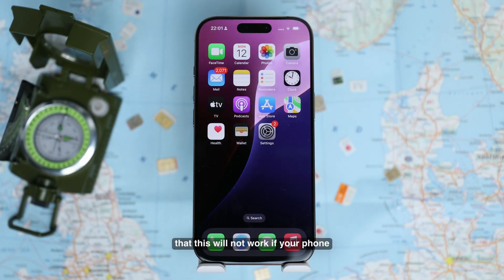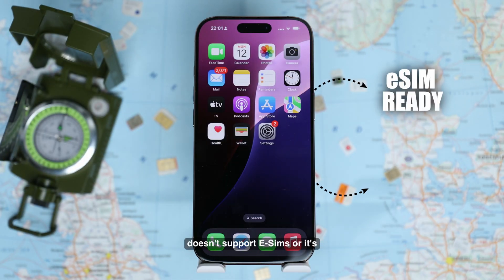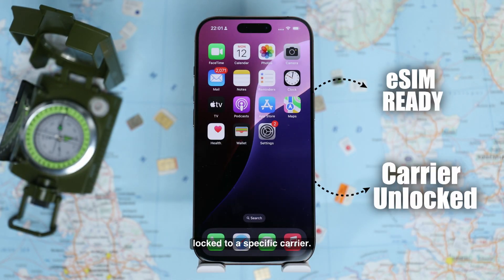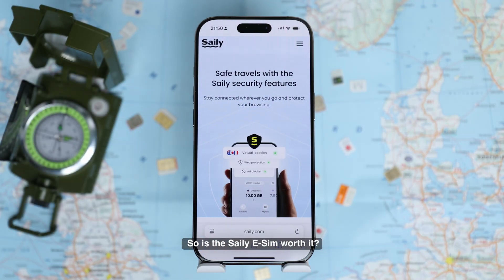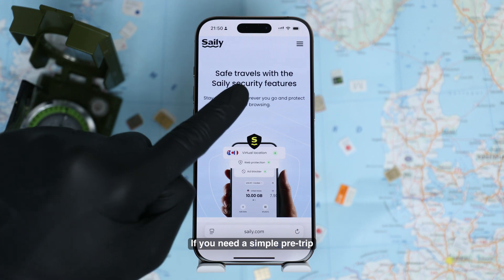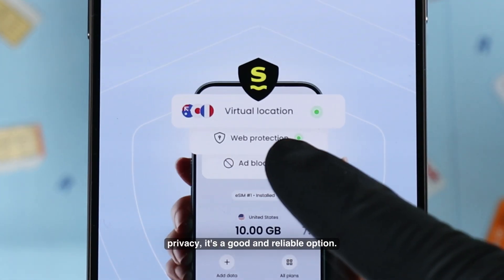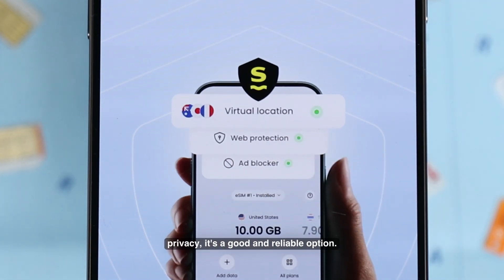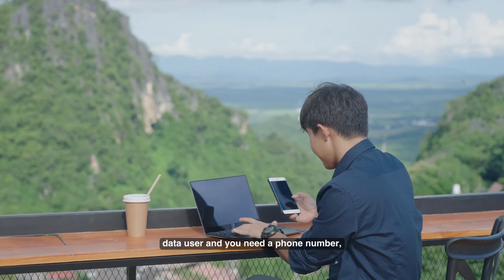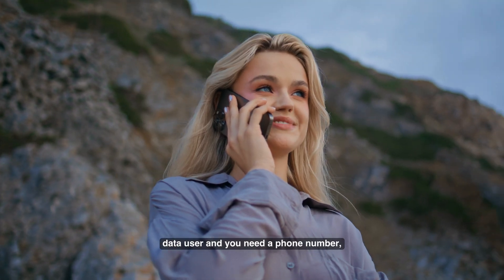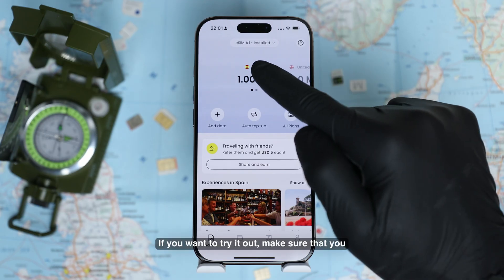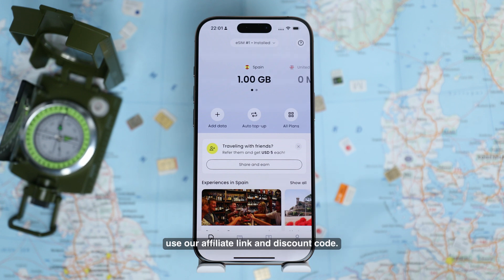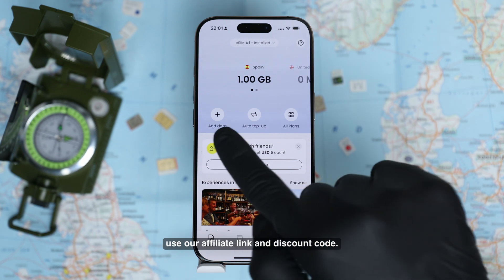Just keep in mind that this will not work if your phone doesn't support eSIMs or it's locked to a specific carrier, so remember to verify that. So is the Zaley eSIM worth it? If you need a simple pre-trip data solution with a bit of added privacy, it's a good and reliable option. But if you're a heavy data user and you need a phone number, you might want to look for another eSIM provider. If you want to try it out, make sure to use our affiliate link and discount code.